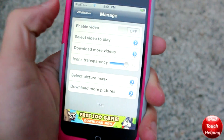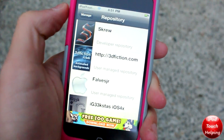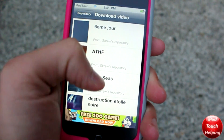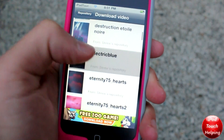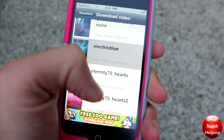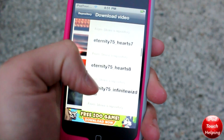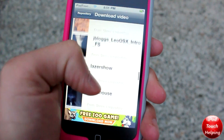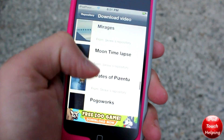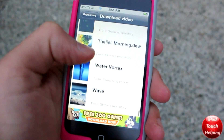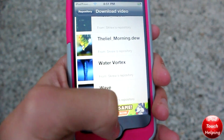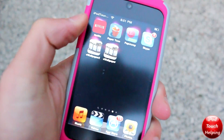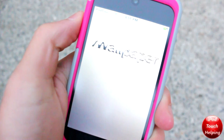Here you're going to want to make sure enable video is actually turned off for now, and here we're going to browse for our favorite video wallpapers. I've chosen a PS3 wallpaper because I thought it looked pretty nice, and you guys can just choose from a bunch of different options here. Then you're going to want to close it and open up vWallpaper 2.